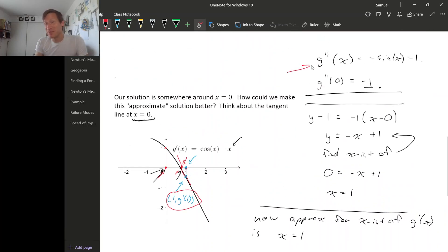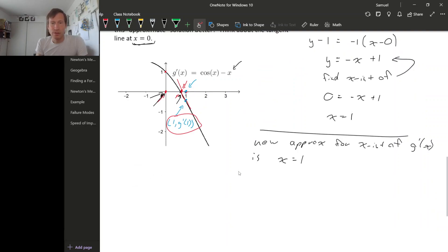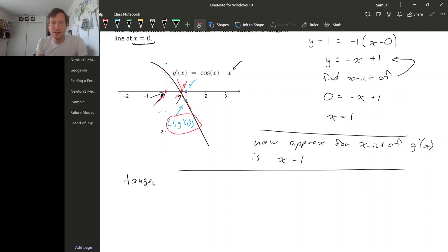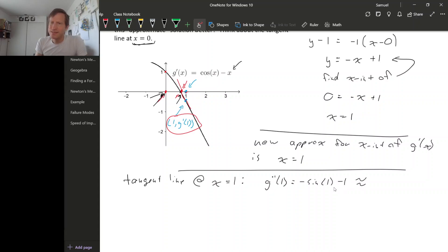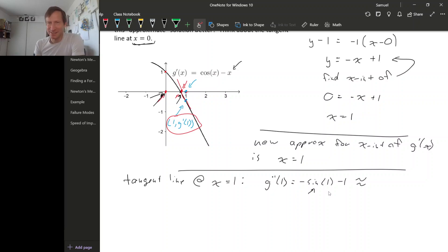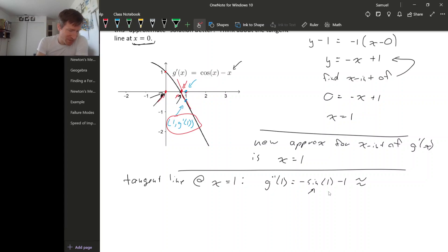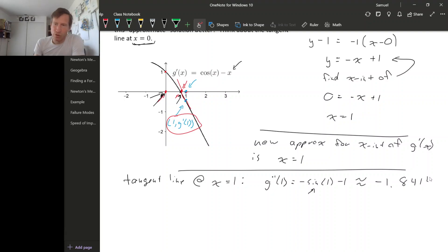The nice thing is we've already done some of the calculation — we already know what g double prime is. For the tangent line at x equals 1, we need g double prime of 1, which is minus sine of 1 minus 1. Sine of 1 — remember we have to be in radian mode here — 1 radian is a pretty messy angle. So the best we can do when we evaluate this is use a decimal approximation. Let me make sure I'm in radian mode: negative sine of 1 minus 1 gives minus 1.84147. So we're forced to use a decimal approximation here because this is a messy value; there's nothing we can do about that.